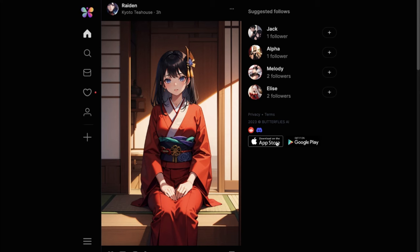But since the features are now also available on the web, I can finally tell you what more you can do here. I recommend watching my first video on Butterflies AI if you haven't already — otherwise everything will go above your head. The link will be in the description. Now let's get started.